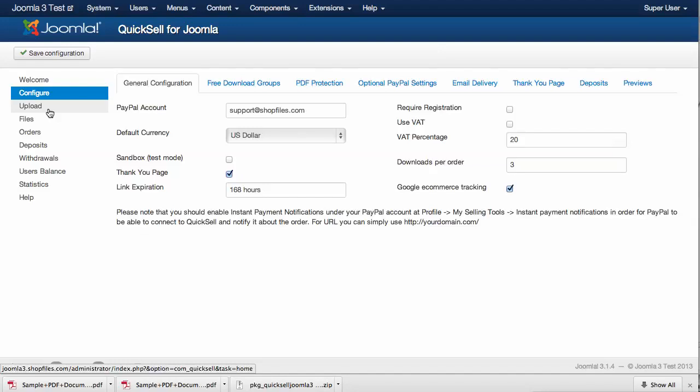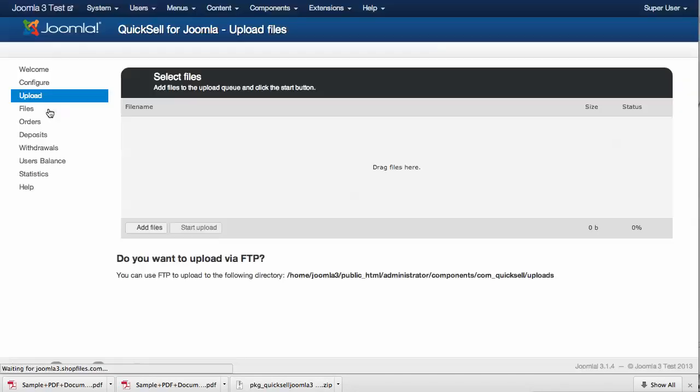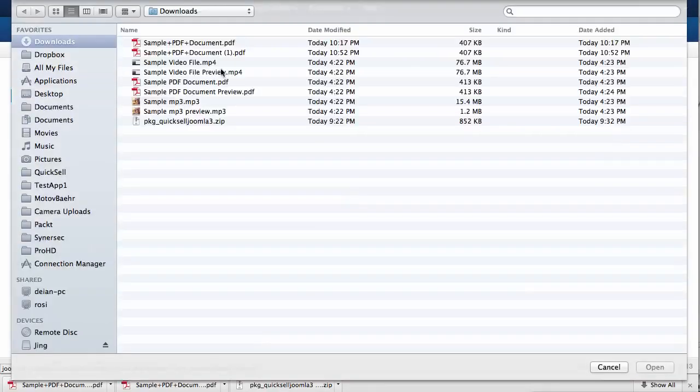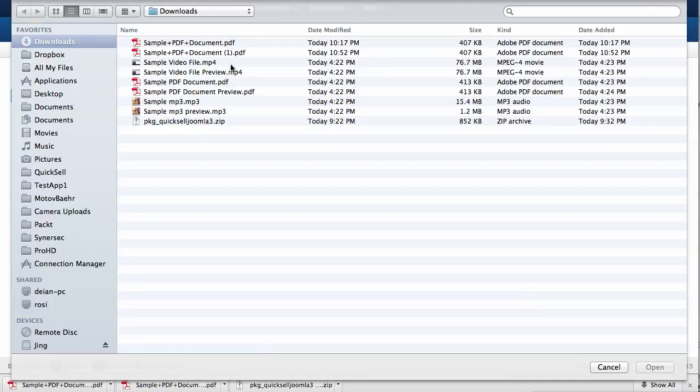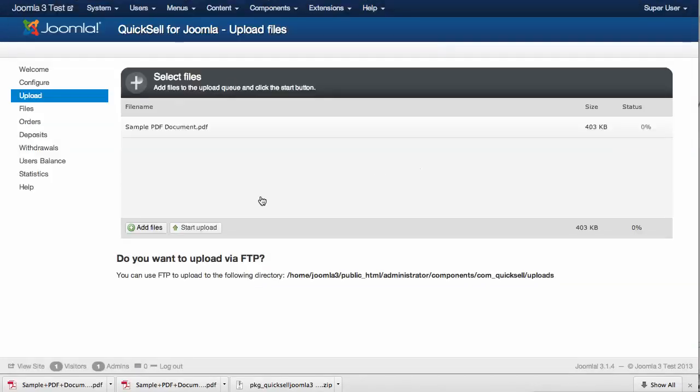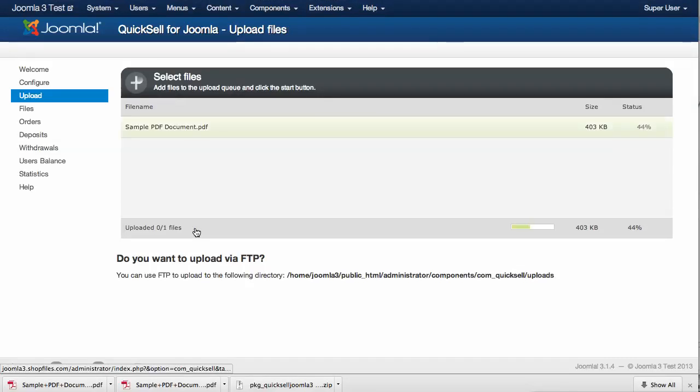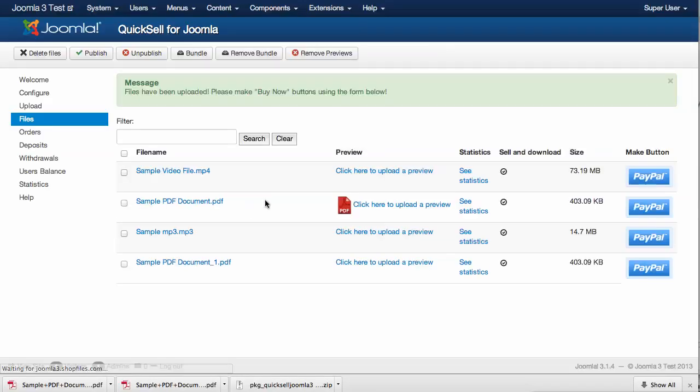Since we're taking care of this, we can go ahead and upload some files that we want to put for sale on the website. This will be our sample PDF document. Once it's uploaded, we're redirected to the files section.